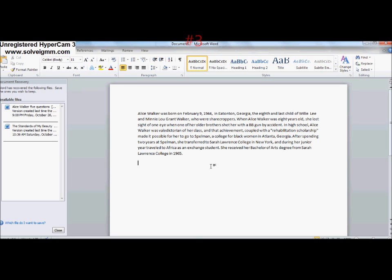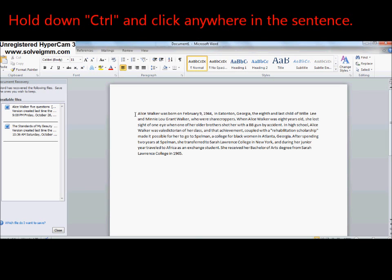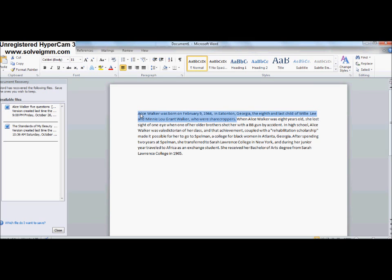Number three: To select a sentence. First, hold the Control button, then click on a word, and it will select that particular sentence.